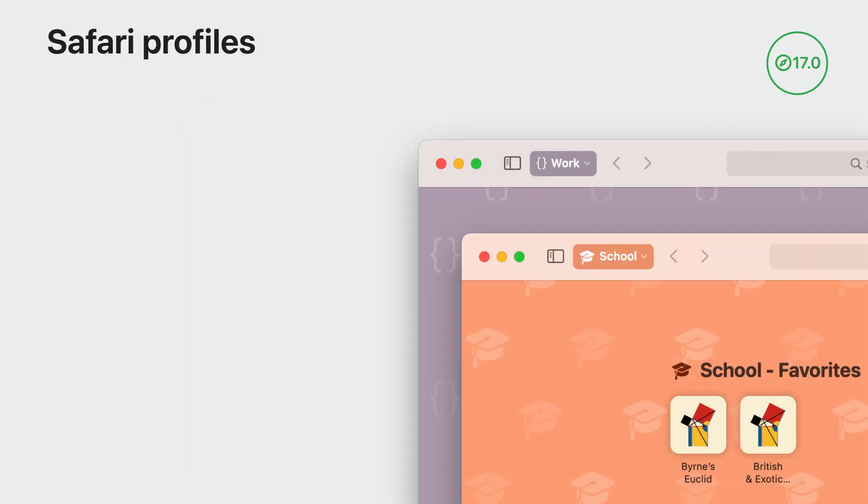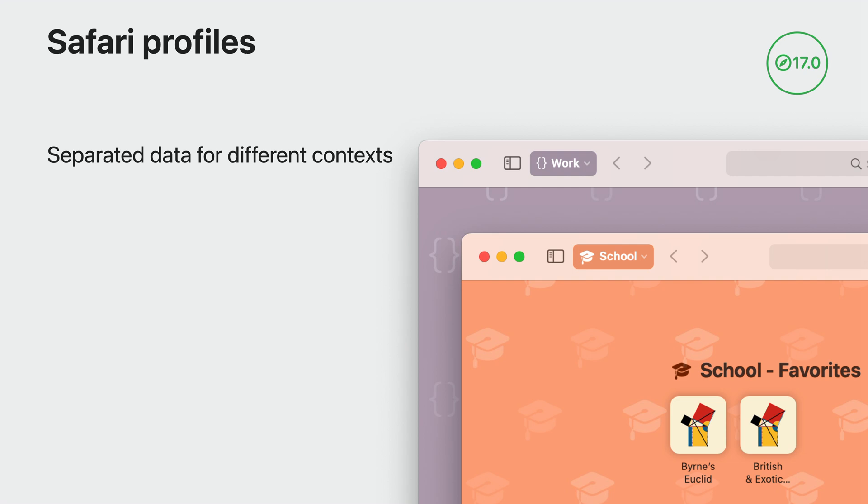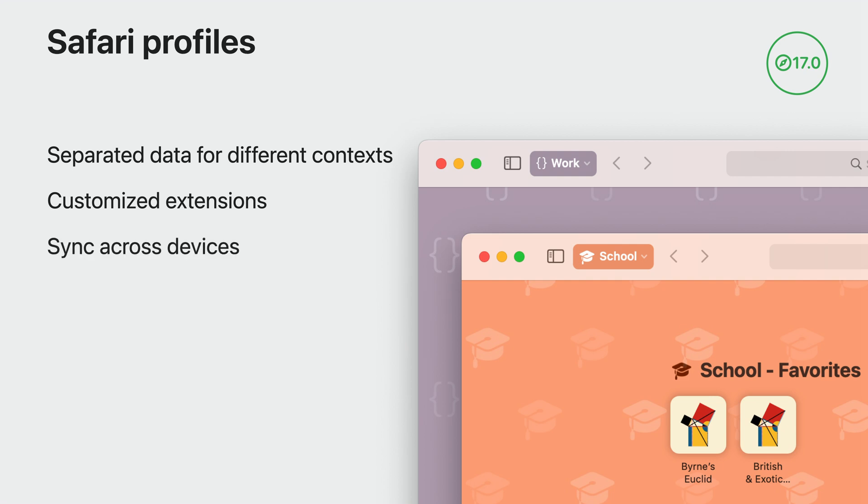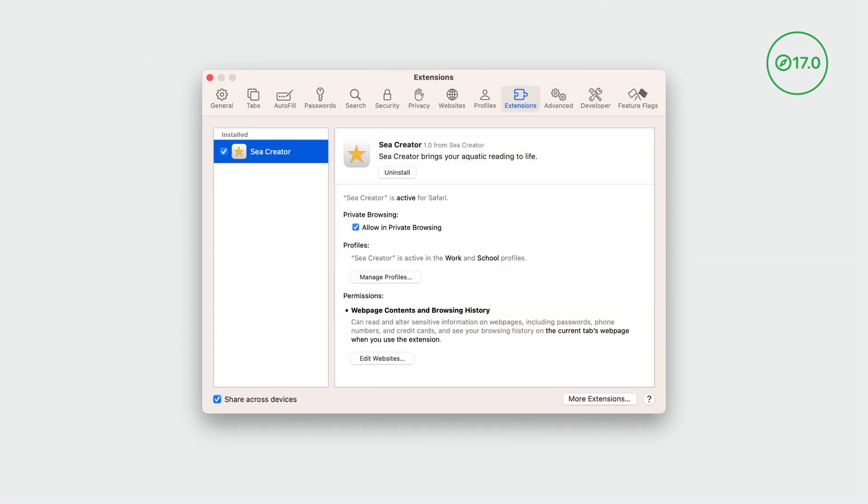Profiles are new in Safari this year. They're a way to keep browsing data separated. Profiles contain separate history, cookies, and website data. Users can also choose which extensions they want to turn on per profile. This includes new tab page extensions. And of course, all these settings sync across all of a user's iPhone, iPad, and Macs through iCloud. The extensions pane in Safari settings has also been updated to list the profiles where an extension is active. Here, you can see that the Sea Creator extension is active in both work and school profiles.